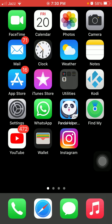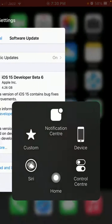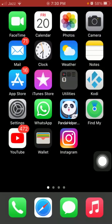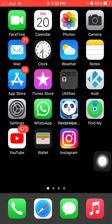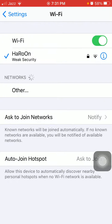Solution number one: use Wi-Fi to download a new version of iOS. For that, we have to go to Settings, turn off mobile data, connect to Wi-Fi, and try to download. If you're already using Wi-Fi, then we go for some other solutions to fix this issue.